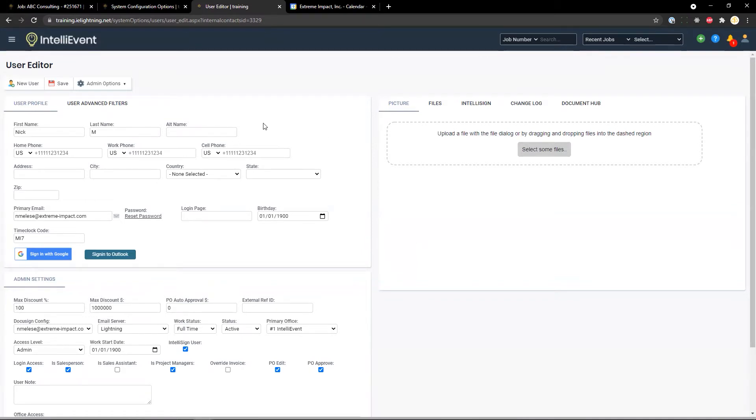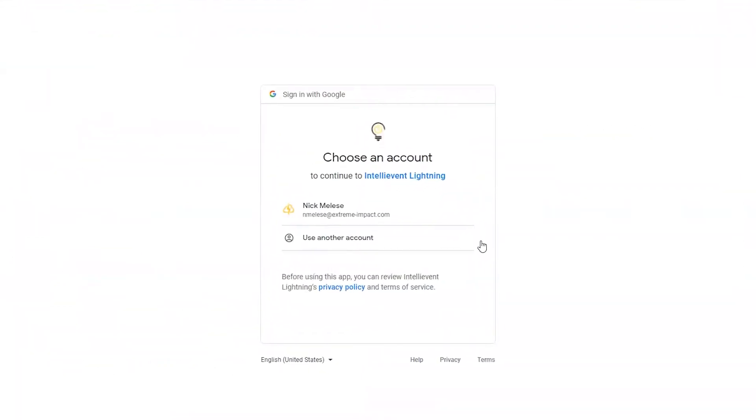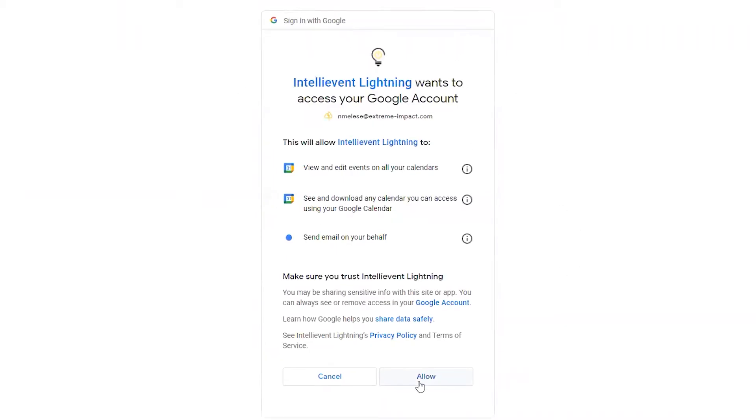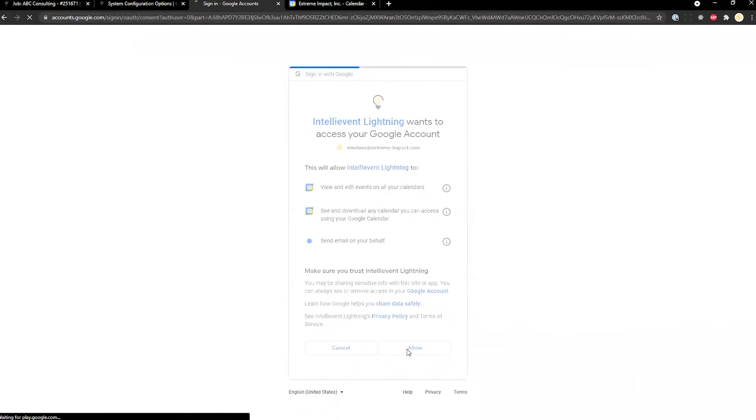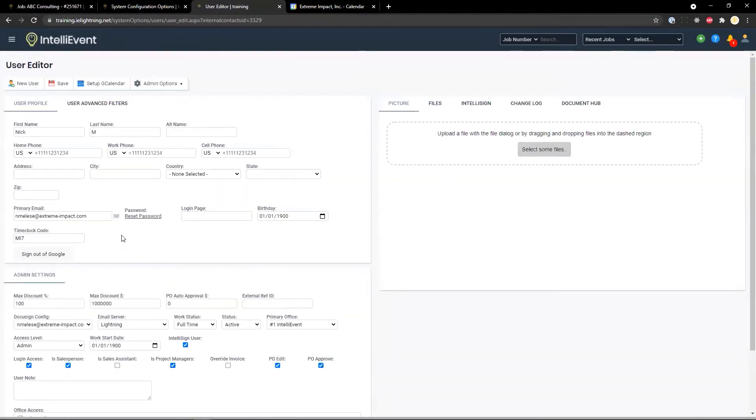In order to set up the Google Calendar integration, navigate to the user profile, select the sign in with Google button. It will take you to a sign in page. If you're not logged in elsewhere, you'll have to type in your email and password. In this case, I can just select the account that I would like to use. And hit allow to grant access. And it redirects back to the user page.